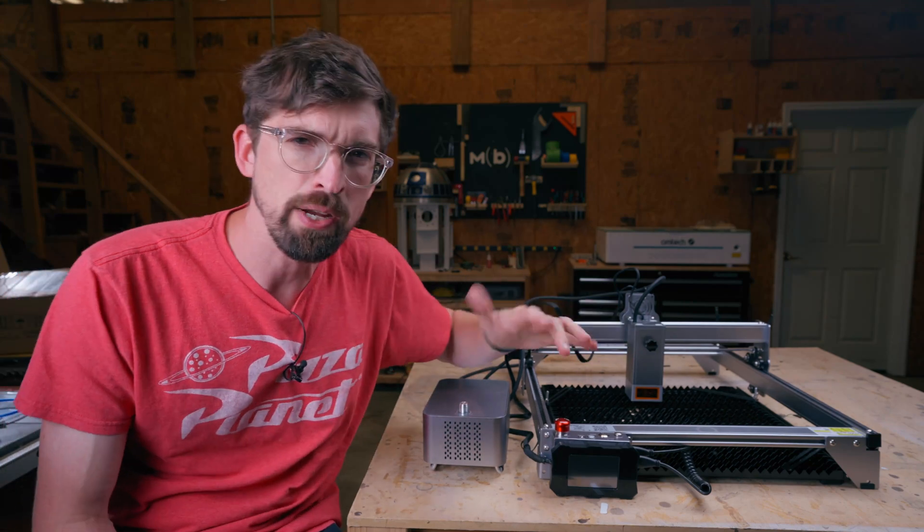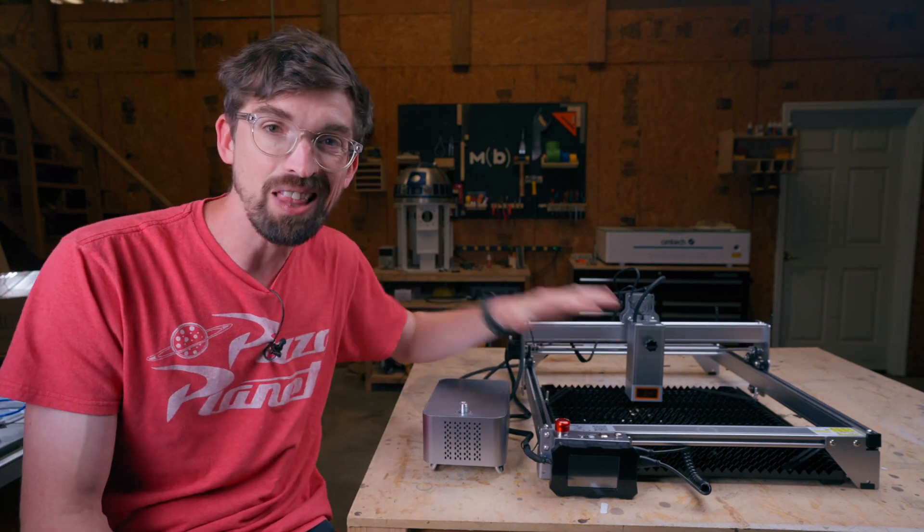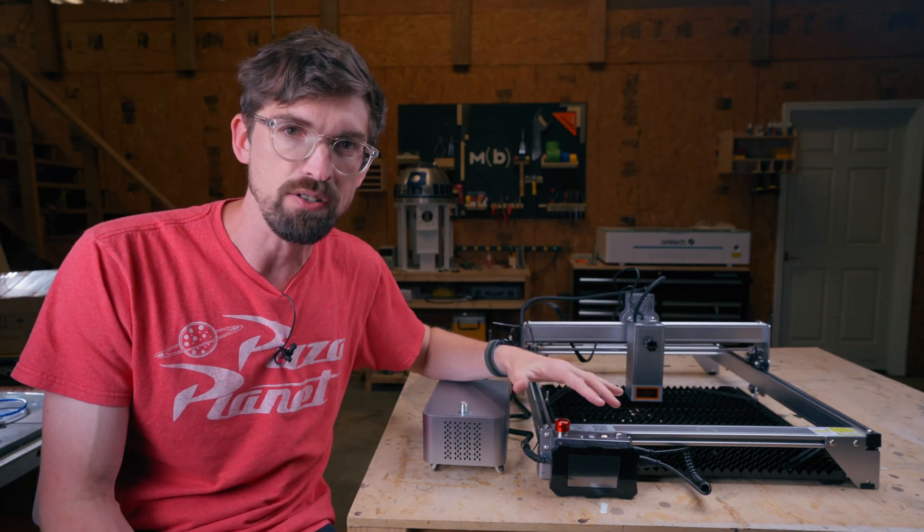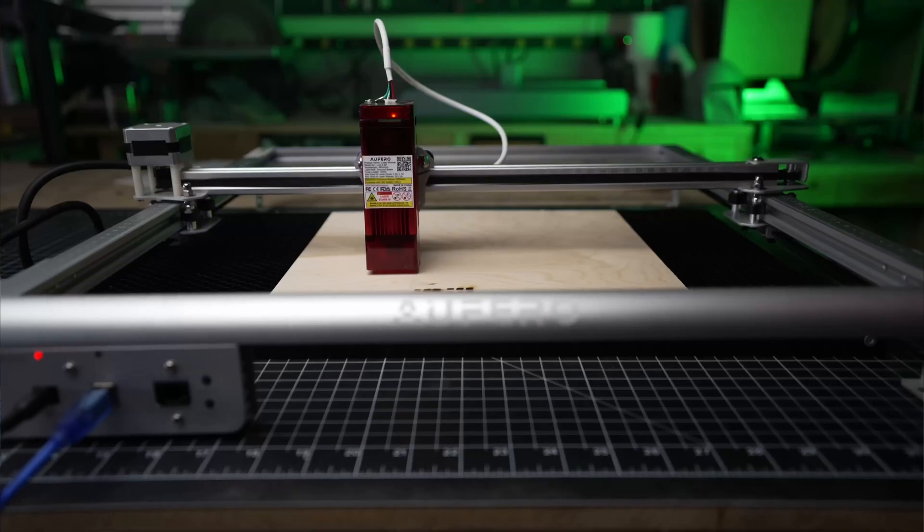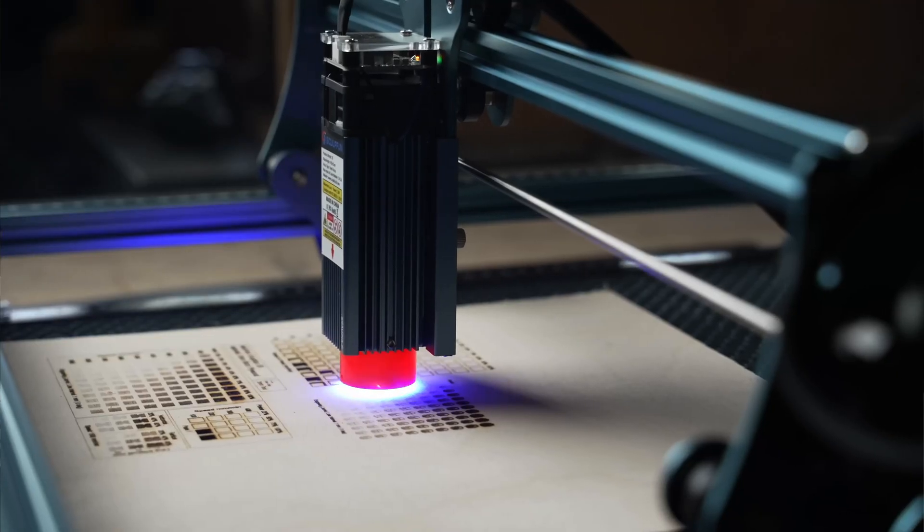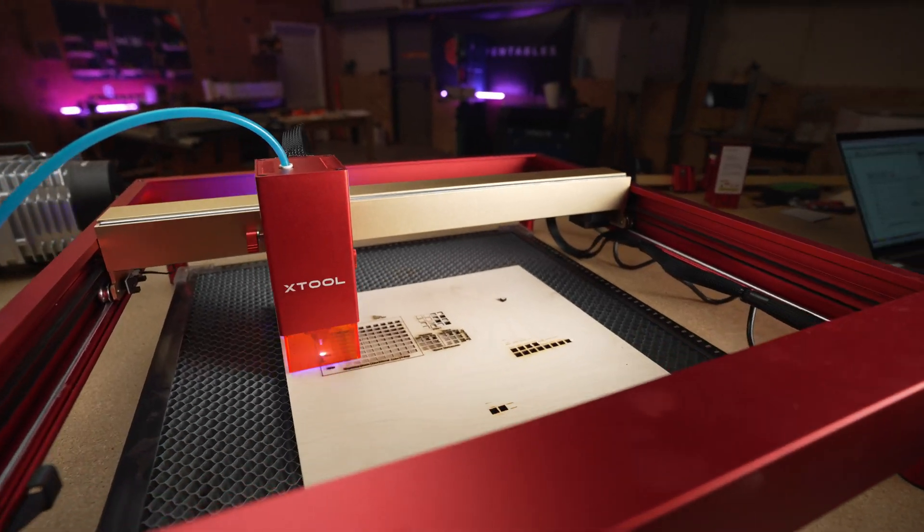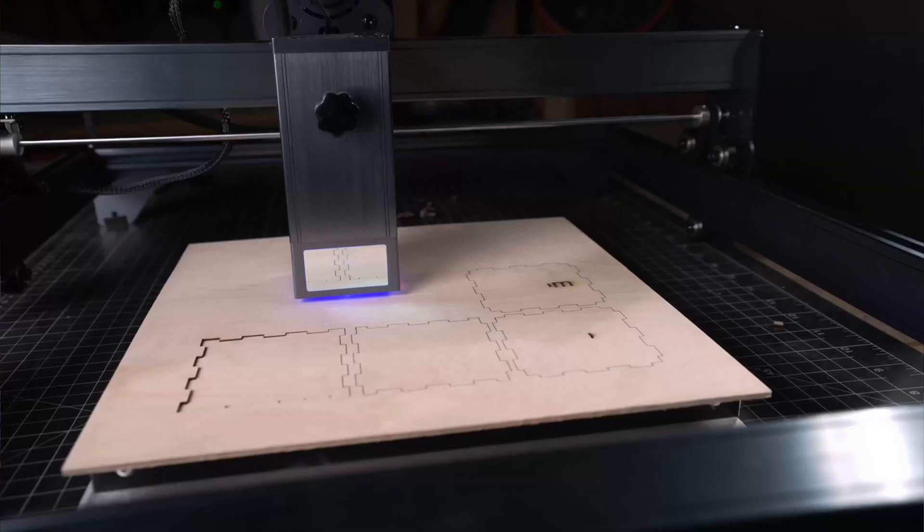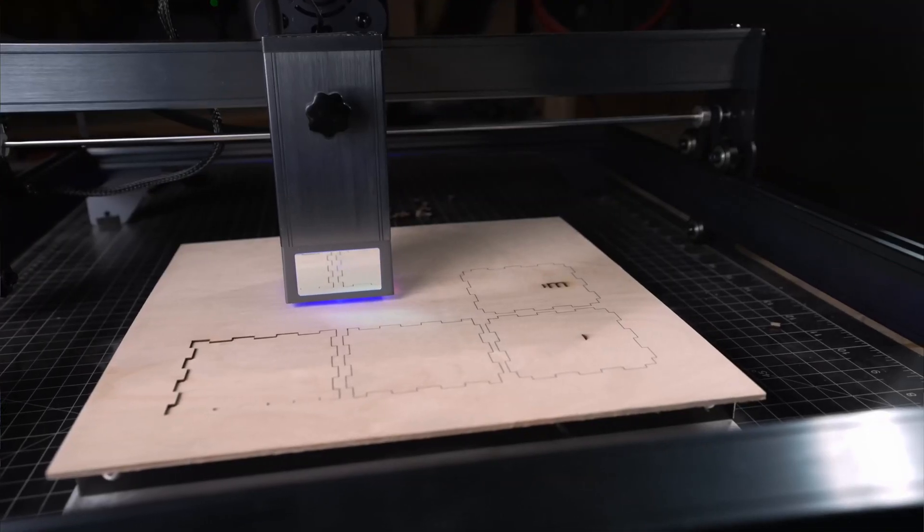So over the last three or four years, we've seen a lot of these laser diodes from companies like Auteur, SculptFun, Xtool, and even Atomstack.